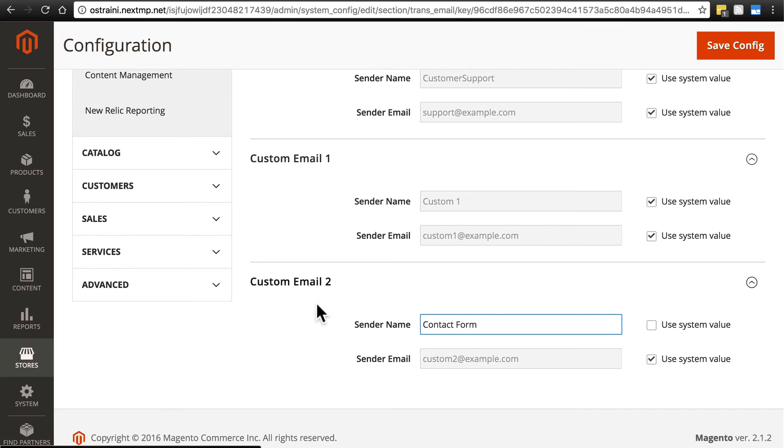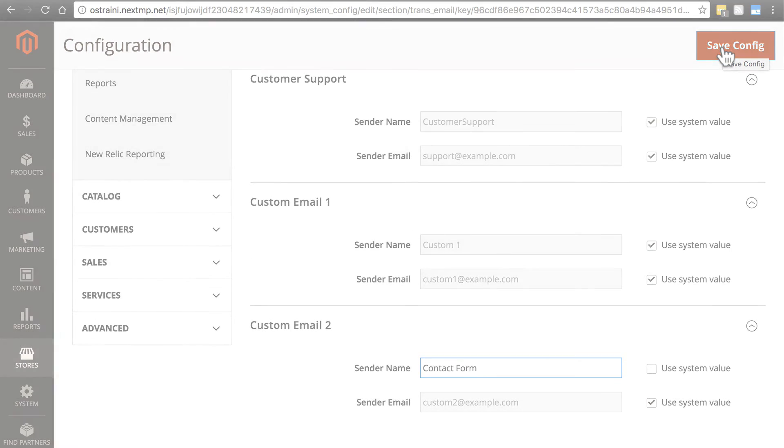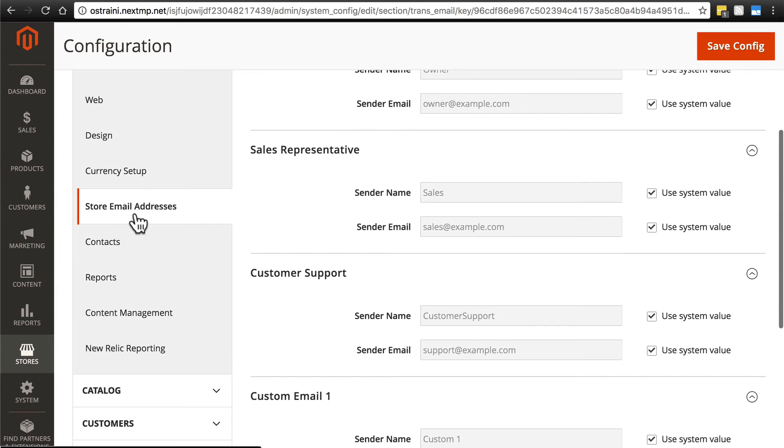And once again, at this point, I'm going to go ahead and save our configuration once again so we don't lose anything that we've been working on. After we've configured store email addresses and our contact information, we can click on reports.